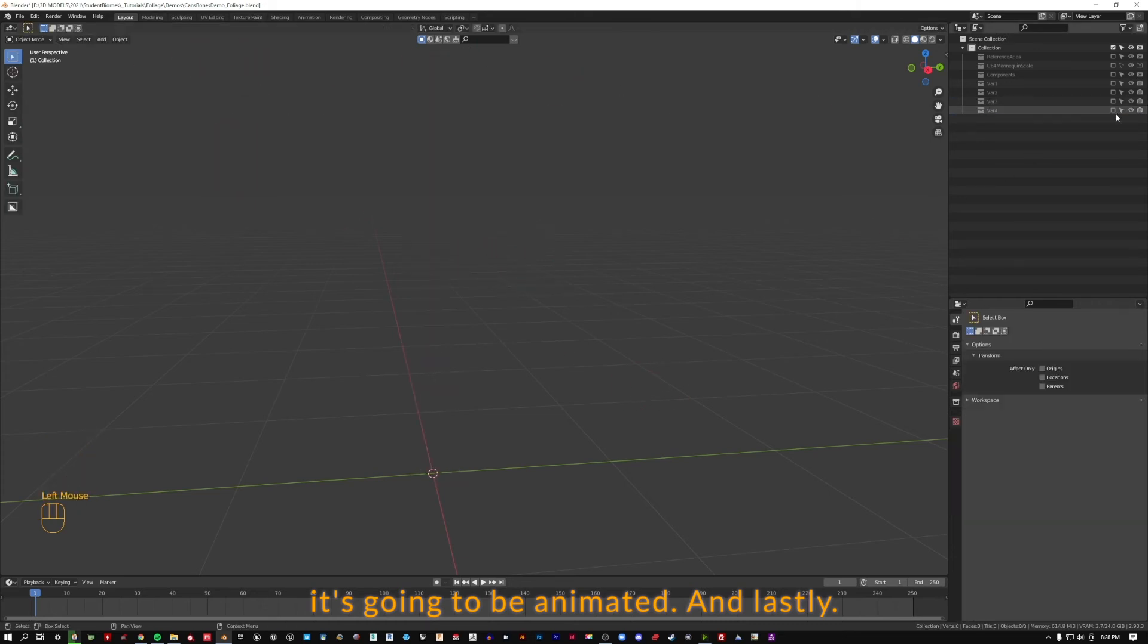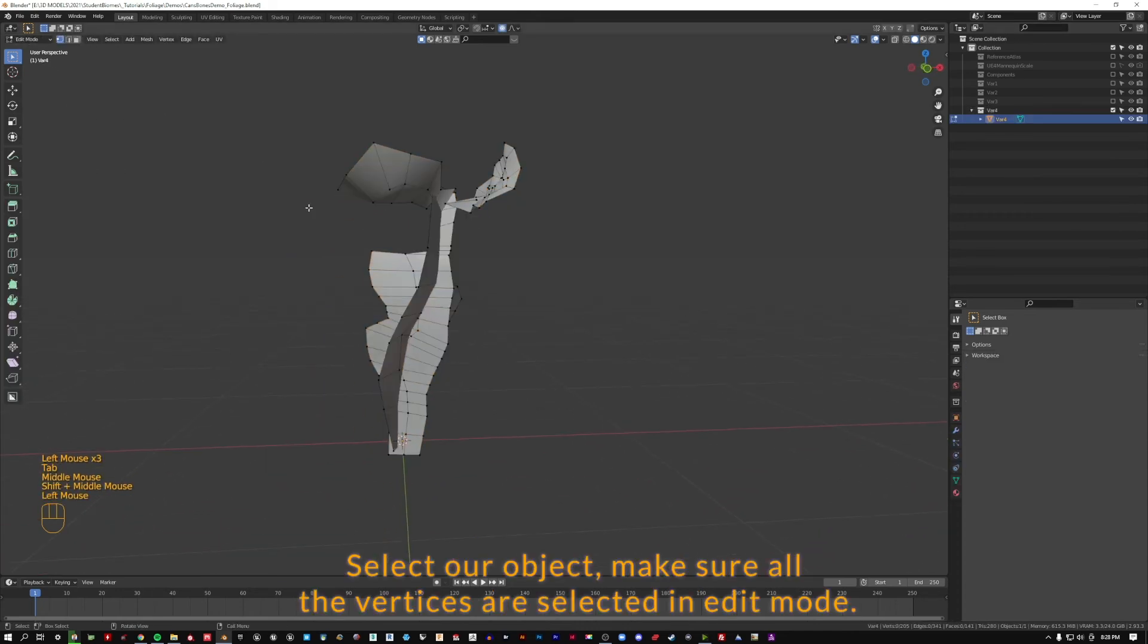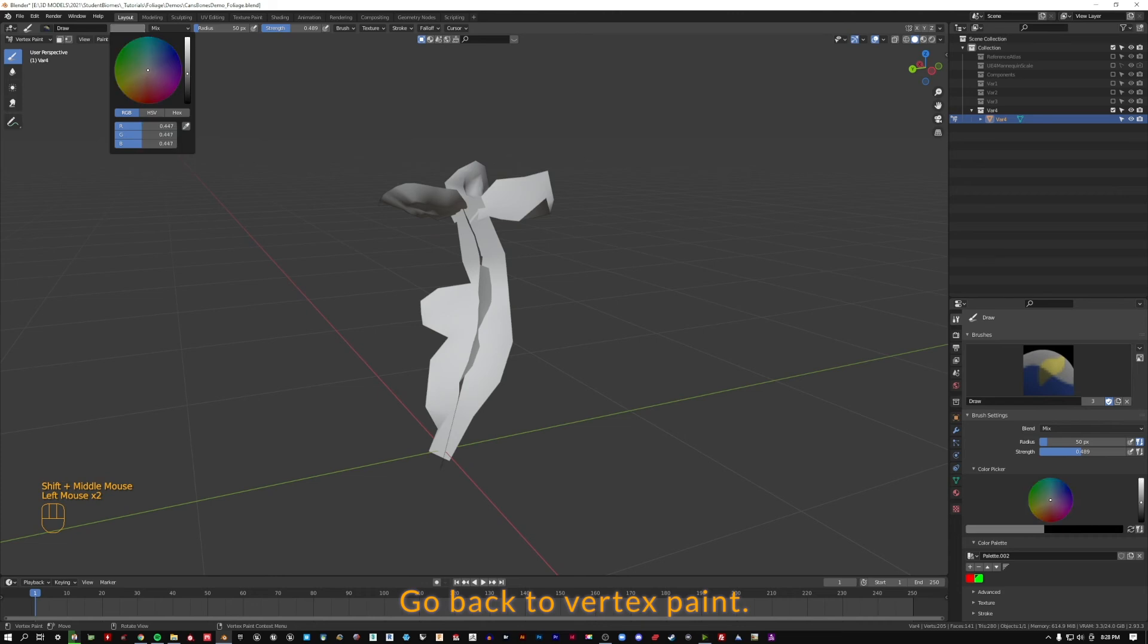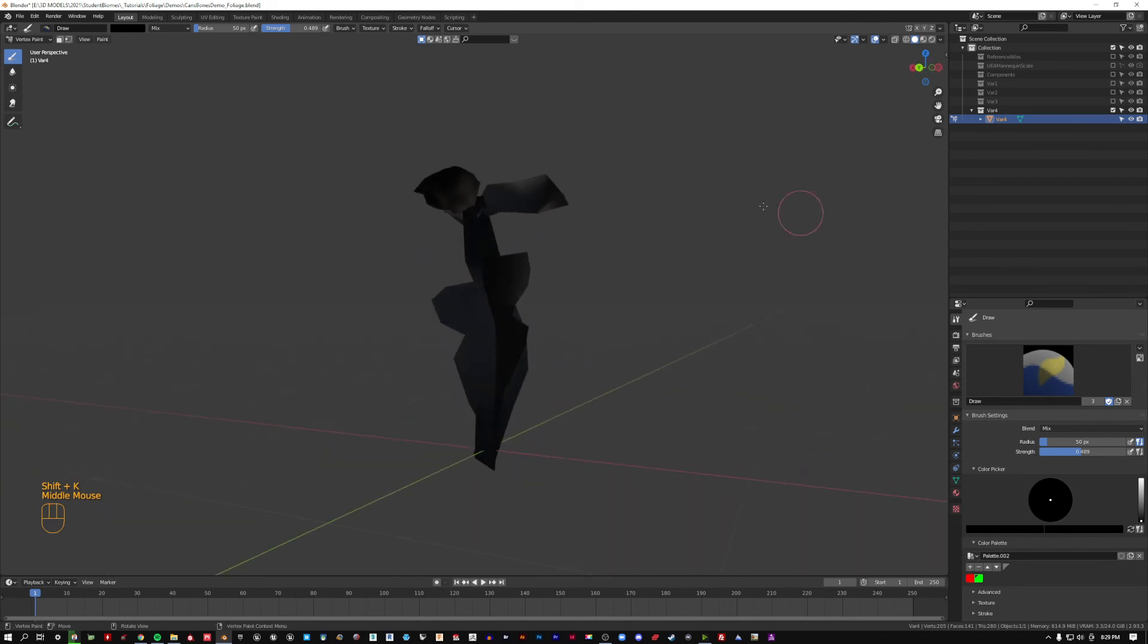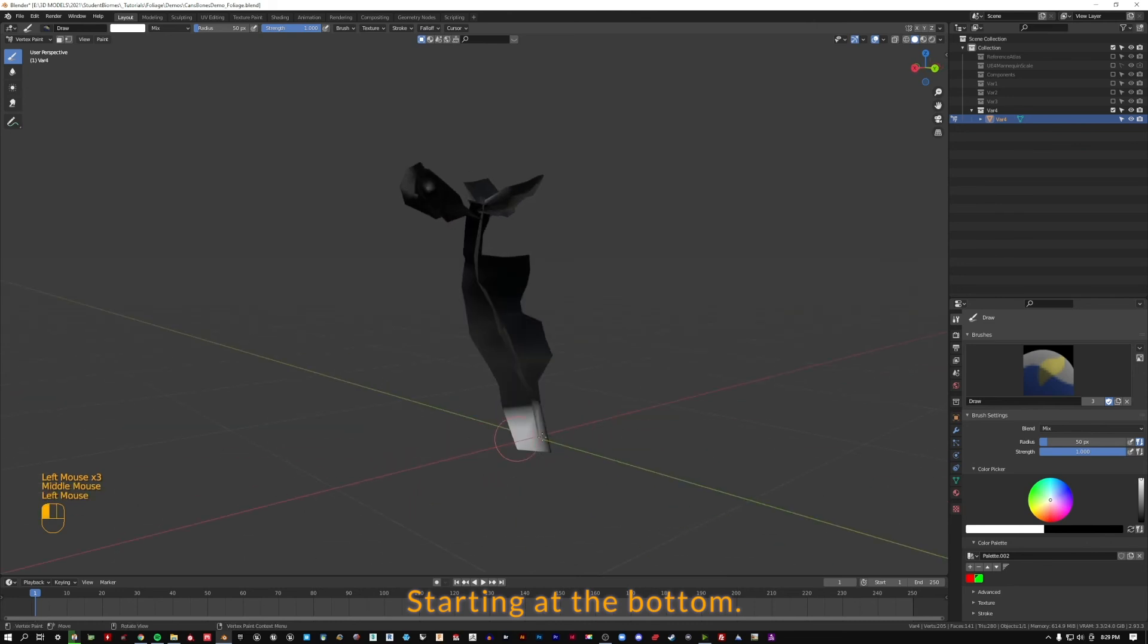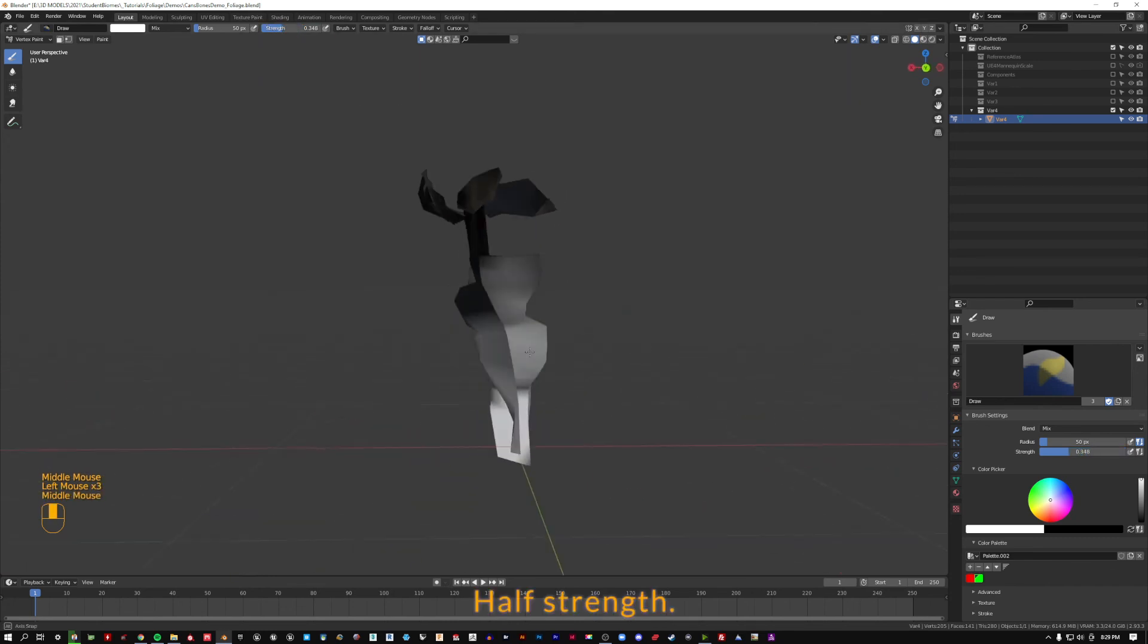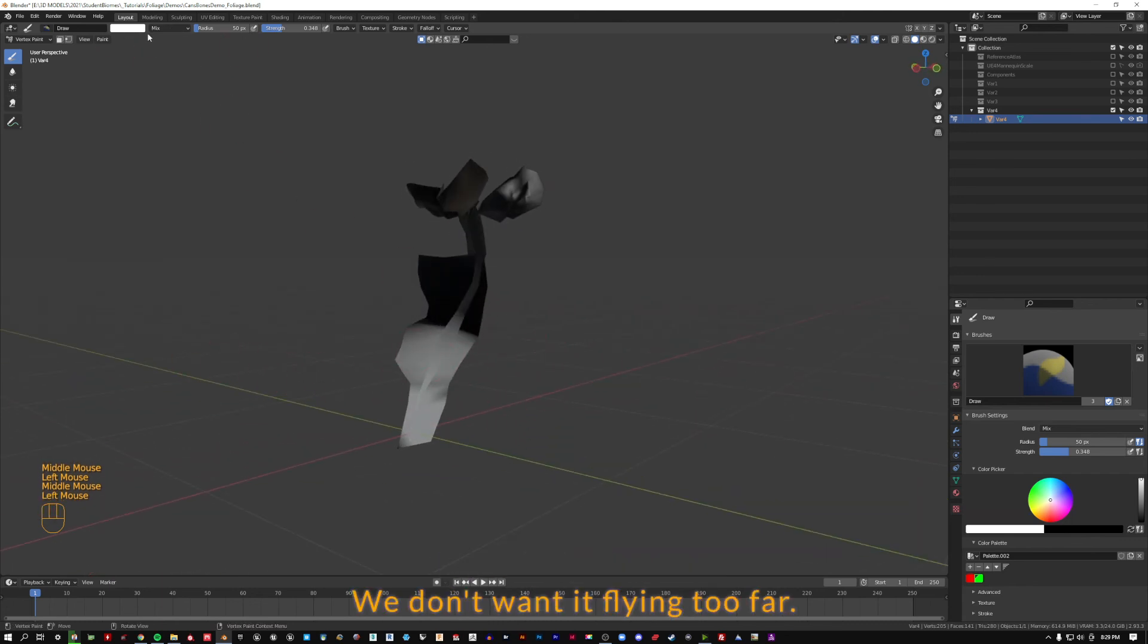And lastly, select our object, make sure all the vertices are selected in edit mode, go back to vertex paint, fill it with black using Shift K. And some white starting at the bottom, half strength. Especially because this is such a stubby plant, we don't want it flying too far.